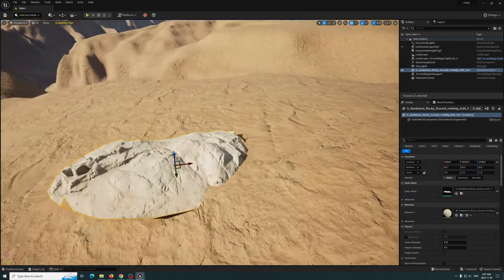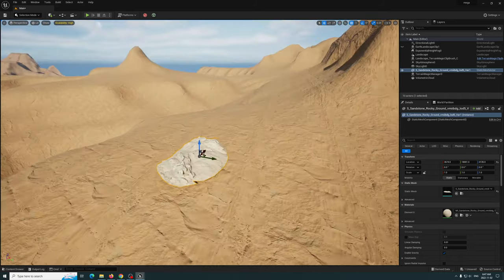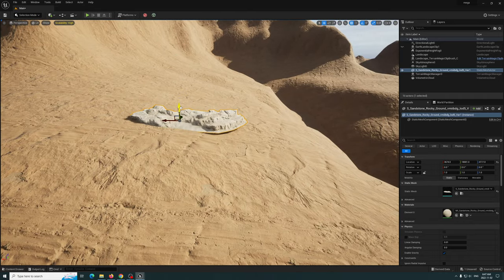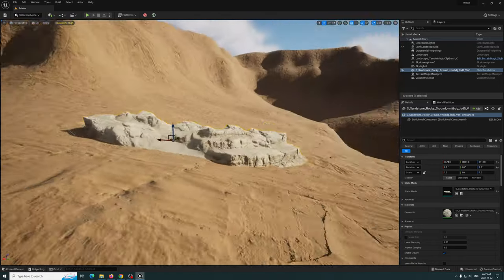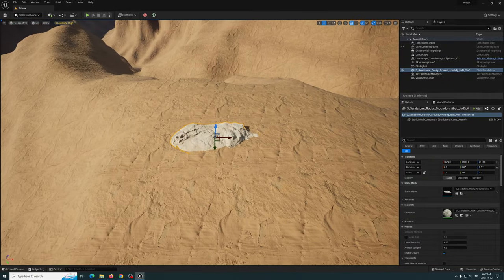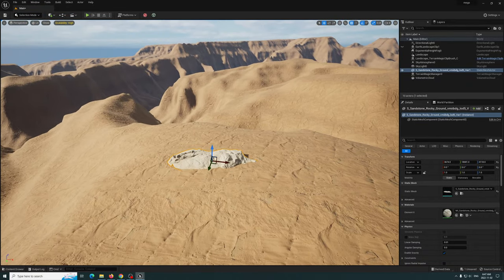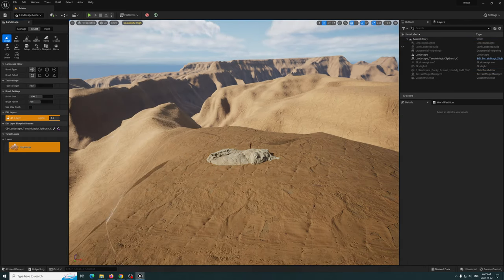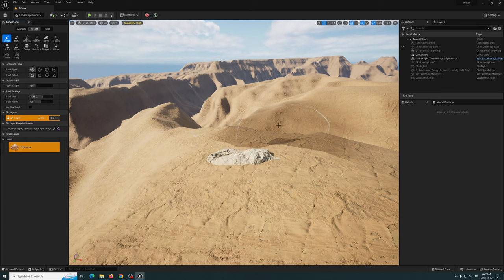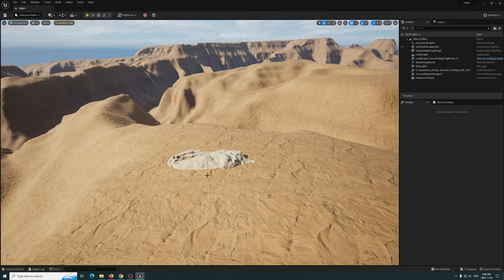One of the issues here is that when you bring in an asset, you've got to rotate it and blend it a bit better. It's not bad, but we can make this better. You could go into the landscape tools and deform the landscape to fit, but that's still a tedious task. I'm going to show you something new that a lot of people don't know about.